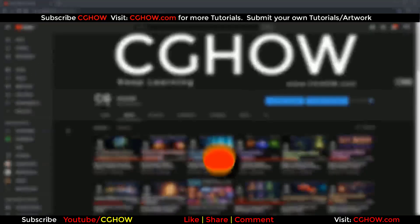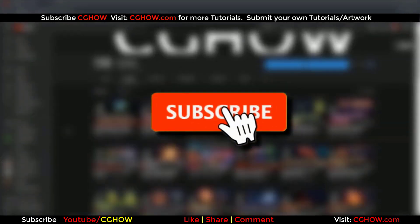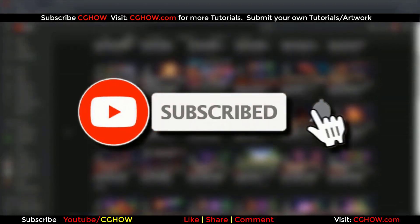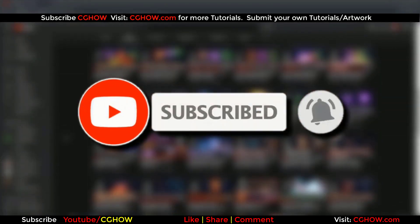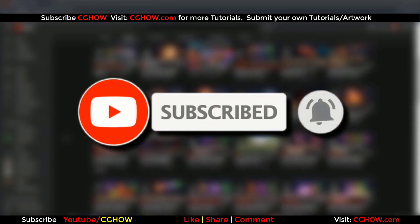First of all, subscribe to my YouTube channel and also click on the bell icon so you will receive all new video notifications.